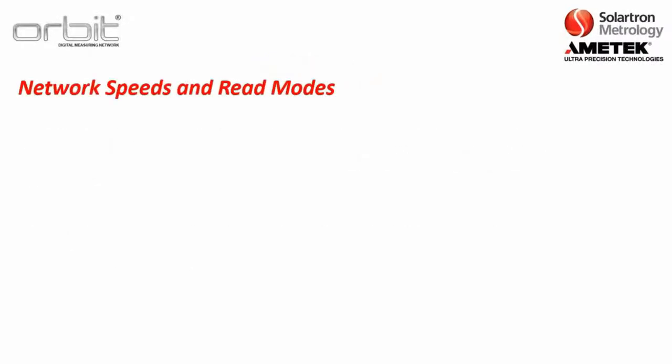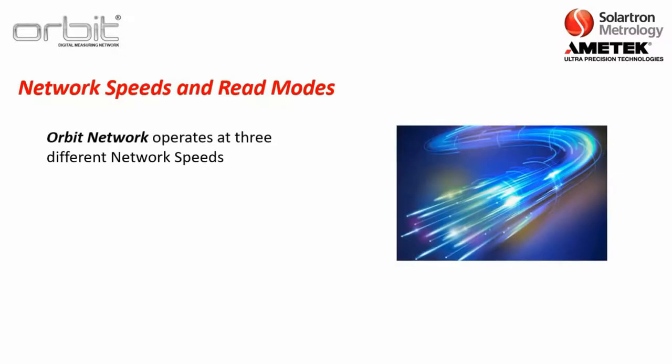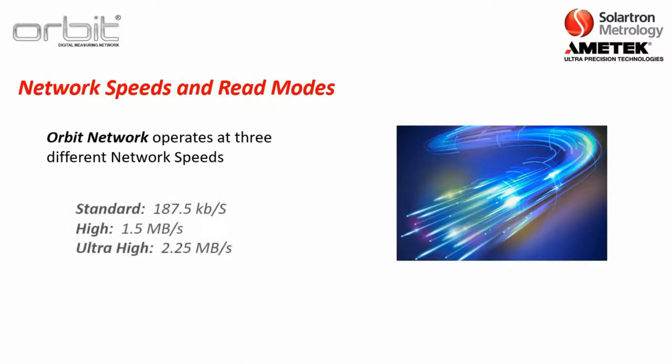Now, one thing we wanted to review real quick, and this was done in the Orbit basics section, are just the network speeds and the read modes. Now, first, Orbit network operates at three different network speeds. Standard, which is about 187.5 kilobytes a second. High, which is 1.5 megabytes a second. Then, ultra-high, which is 2.25 megabytes per second. High and ultra-high are what are typically used for dynamic readings. And we will have a demonstration of this.